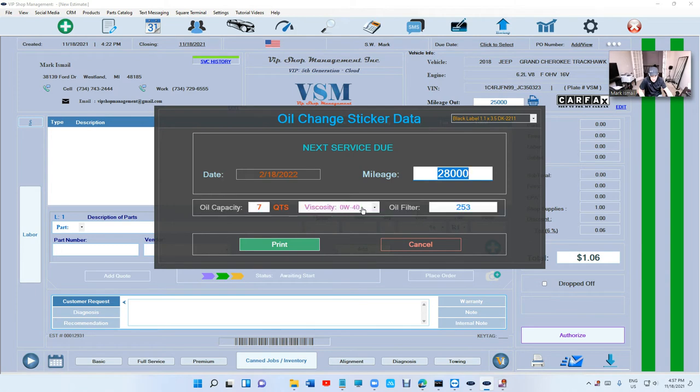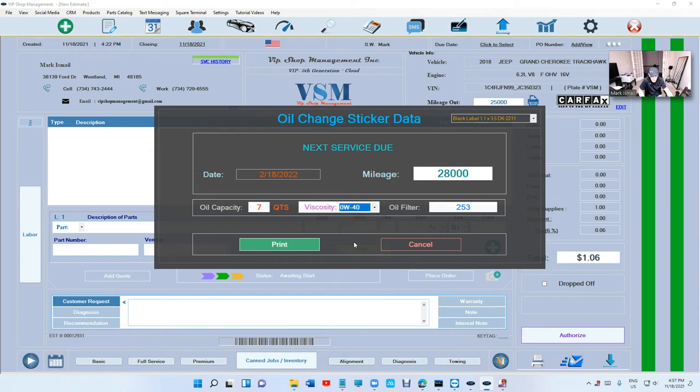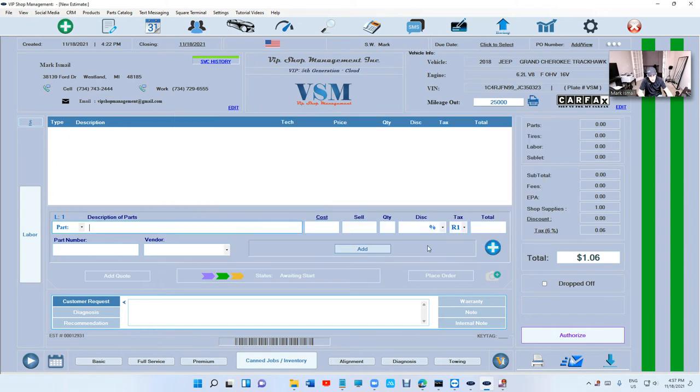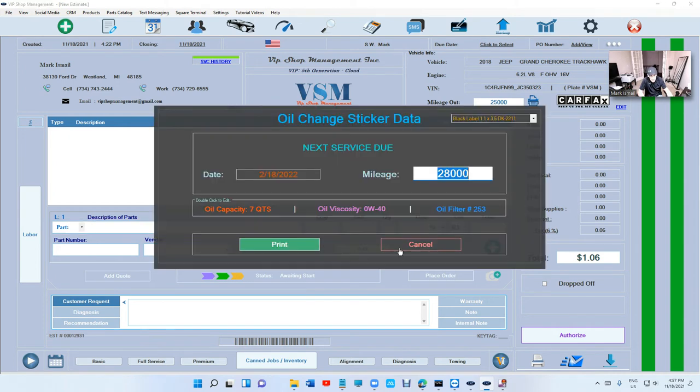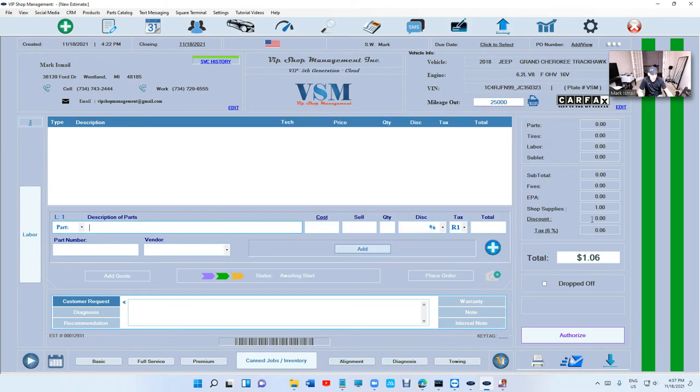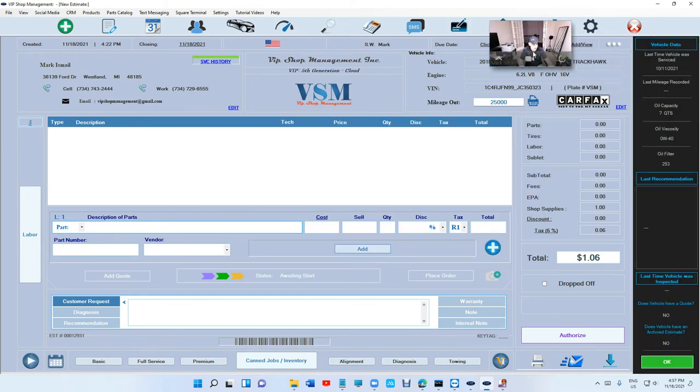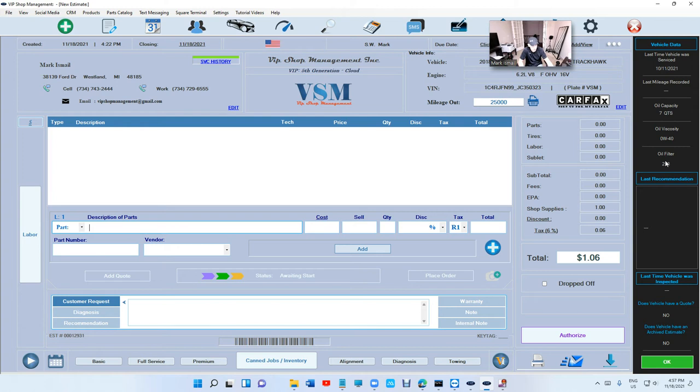To change it, you can click to edit. When you print, if you don't have the printer, you still can use it. It will save when you hit cancel anyway. If you do have the oil change sticker printer, you're saving so much time. When you click up here, it's gonna be on the side too, so you can see the oil capacity, oil viscosity, and oil filter.